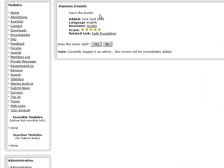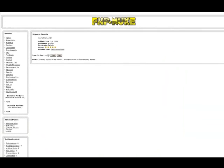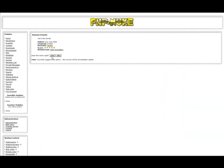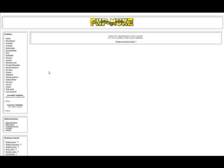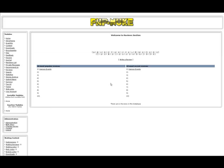In previewing this, you'll see where it has Zan's Event, Zan's The Bomb, the date that it was added, language, and the related link. It asks me if that looks right. I go ahead and click Yes, and it says thank you for submitting this review. I'm now in the Reviews Database.